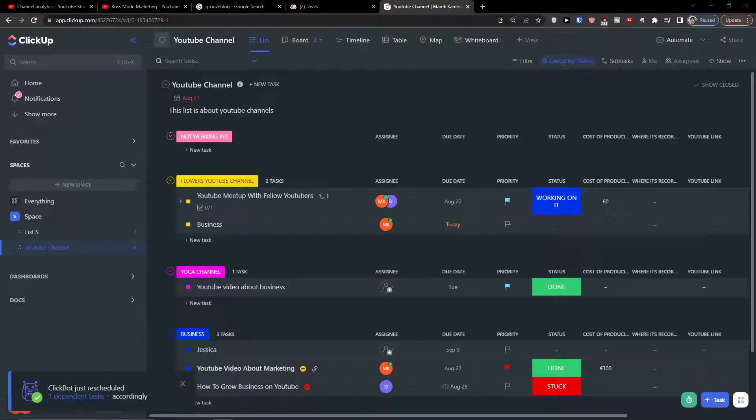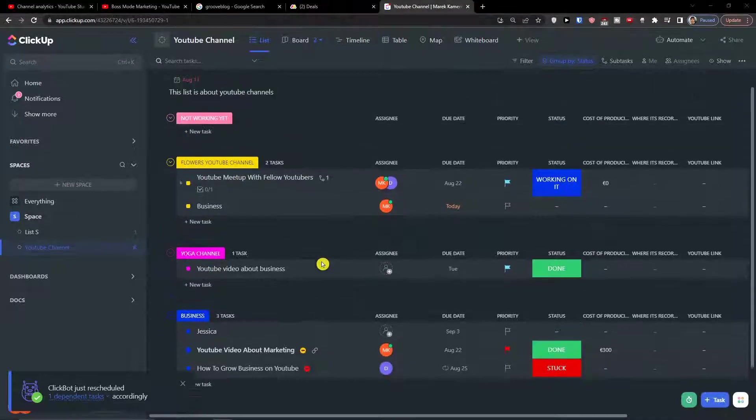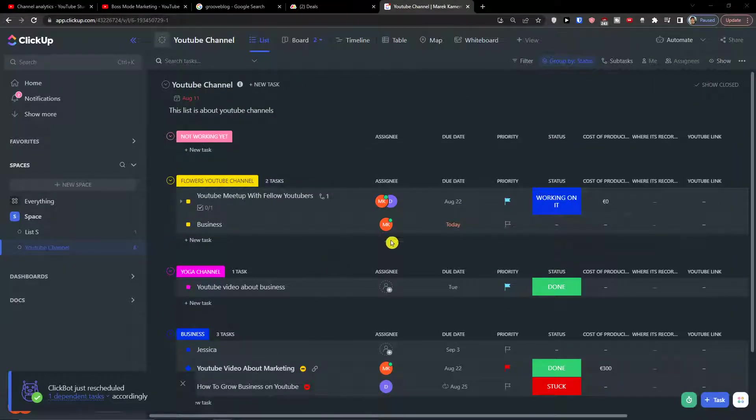Hey there guys, my name is Markus and in this video I'm going to talk to you about reminders, how you can use them, what are they good for and why you should actually use them.